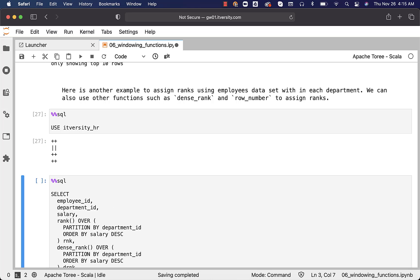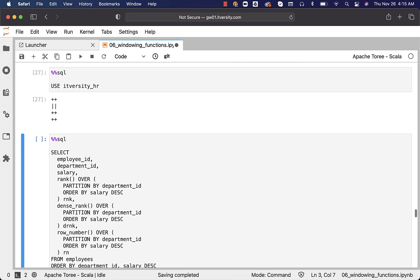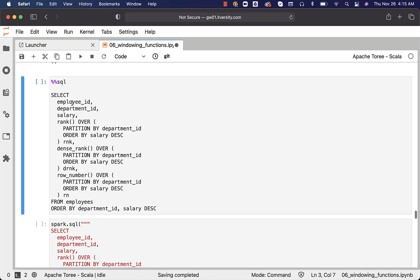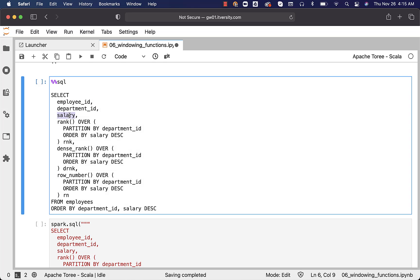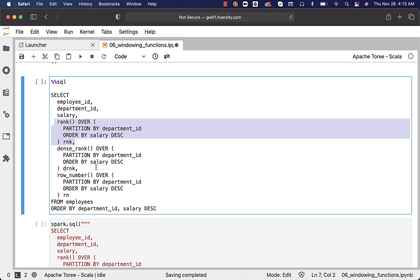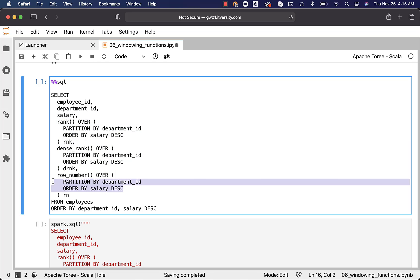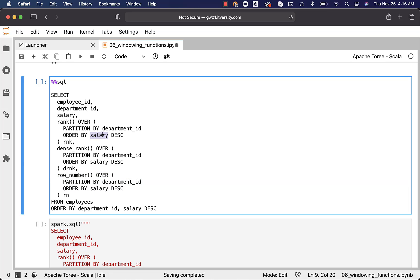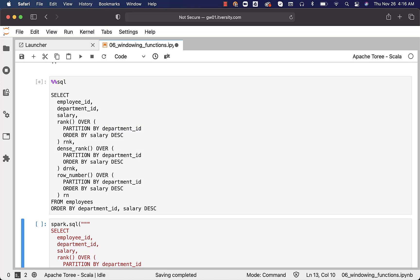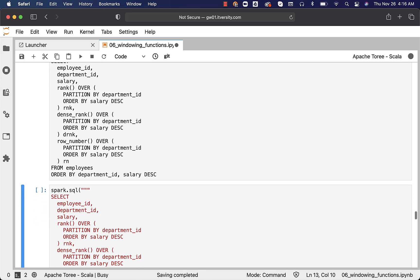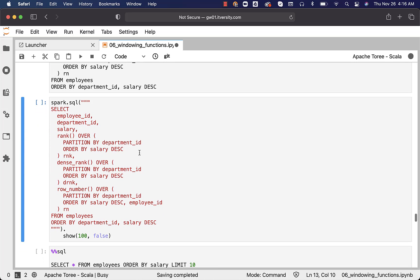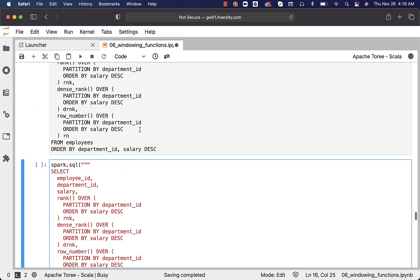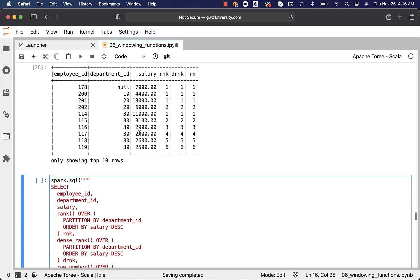Let's attach to the itv_hr database using USE itv_hr. This is how the query will look: you can see employee_id, department_id, salary, then RANK, then DENSE_RANK, then ROW_NUMBER. This is how you use these functions to assign ranks based upon a criteria within each partition — in this case, the criteria is salary, to assign ranks within each department. This will display 10 records by default; I want to review more, so I'll run this Scala-based code snippet.